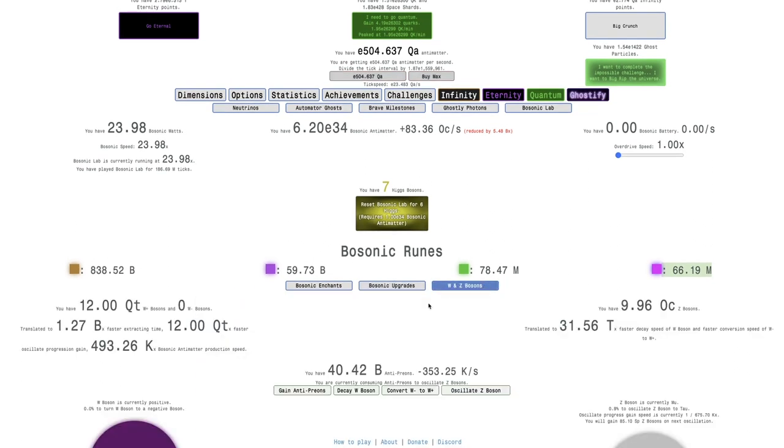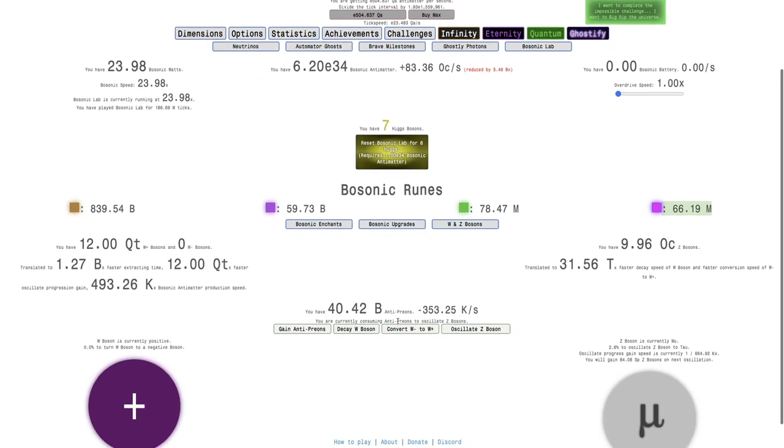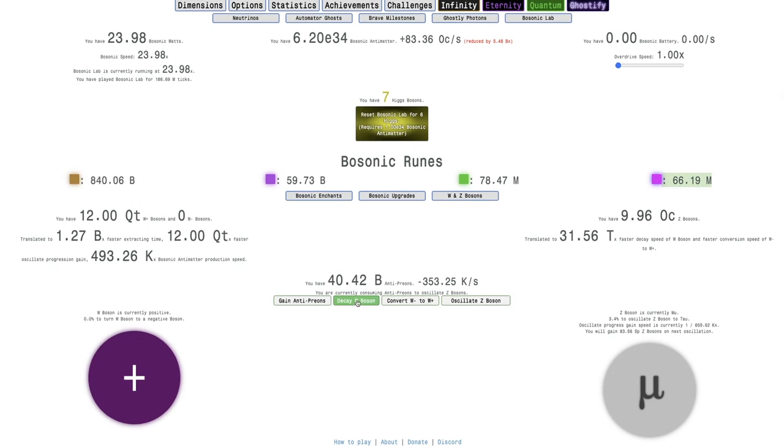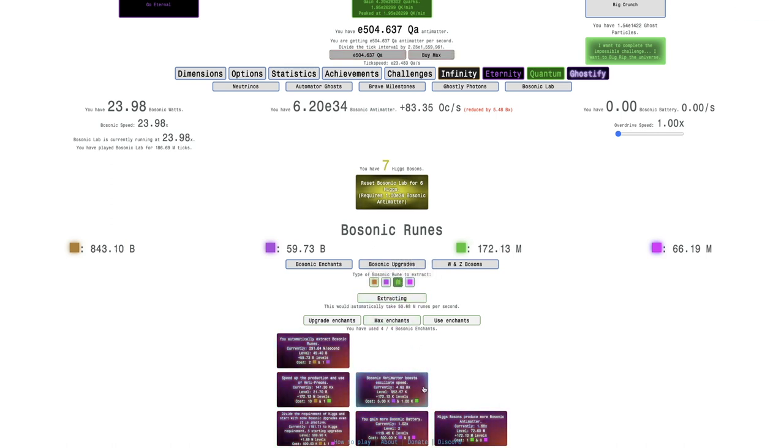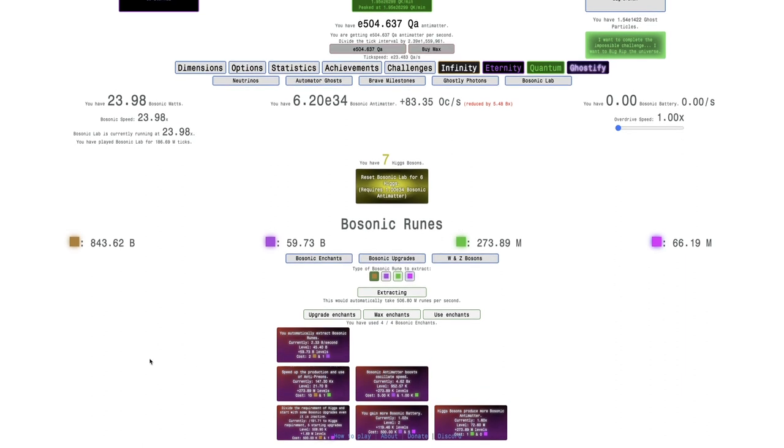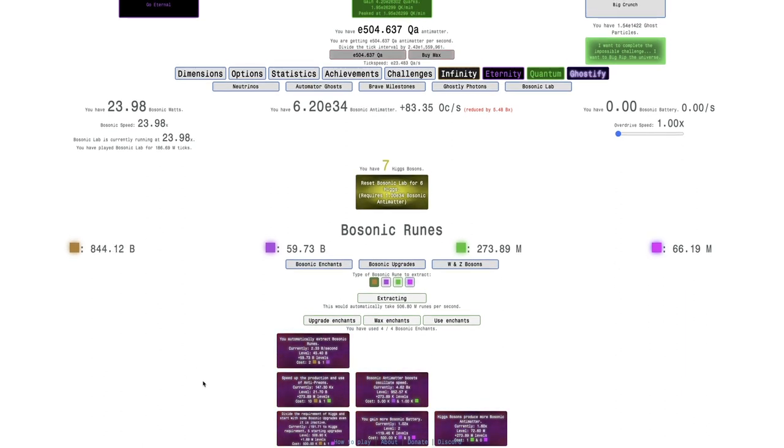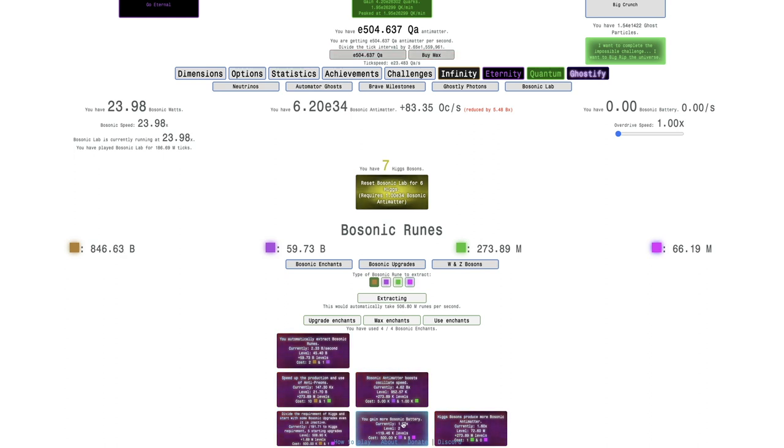I'm also gonna try to decay the bosons here. I guess I could try to grind some Quantum Bosonic Runes to get more levels of this, but I'm just gonna keep grinding Infinity Bosonic Runes so I can get more levels of this. I could even try to get this.